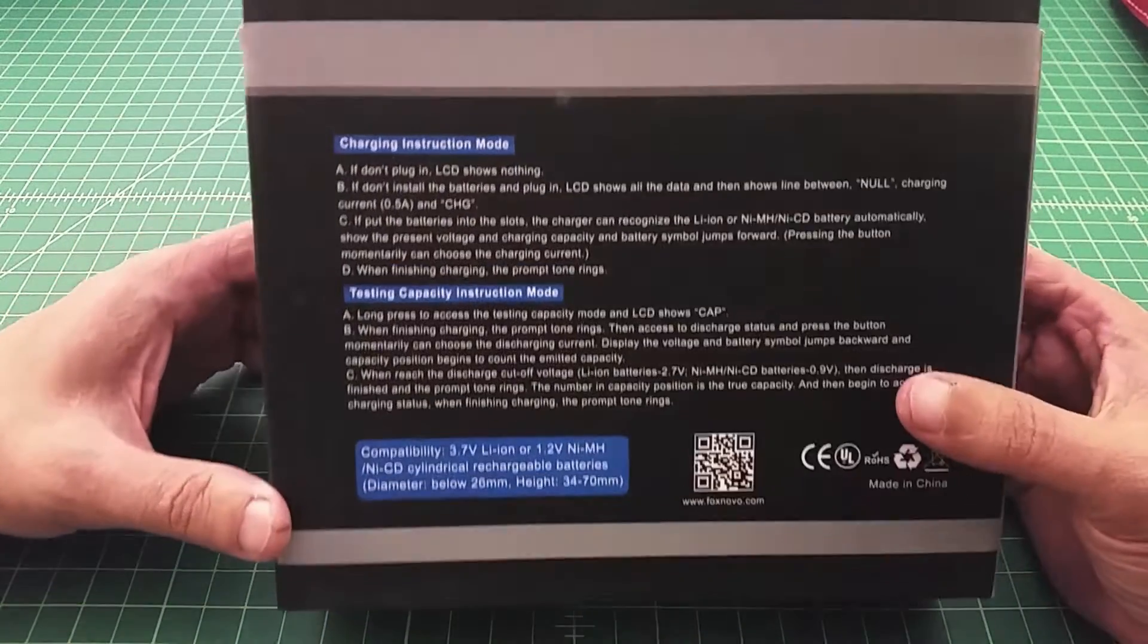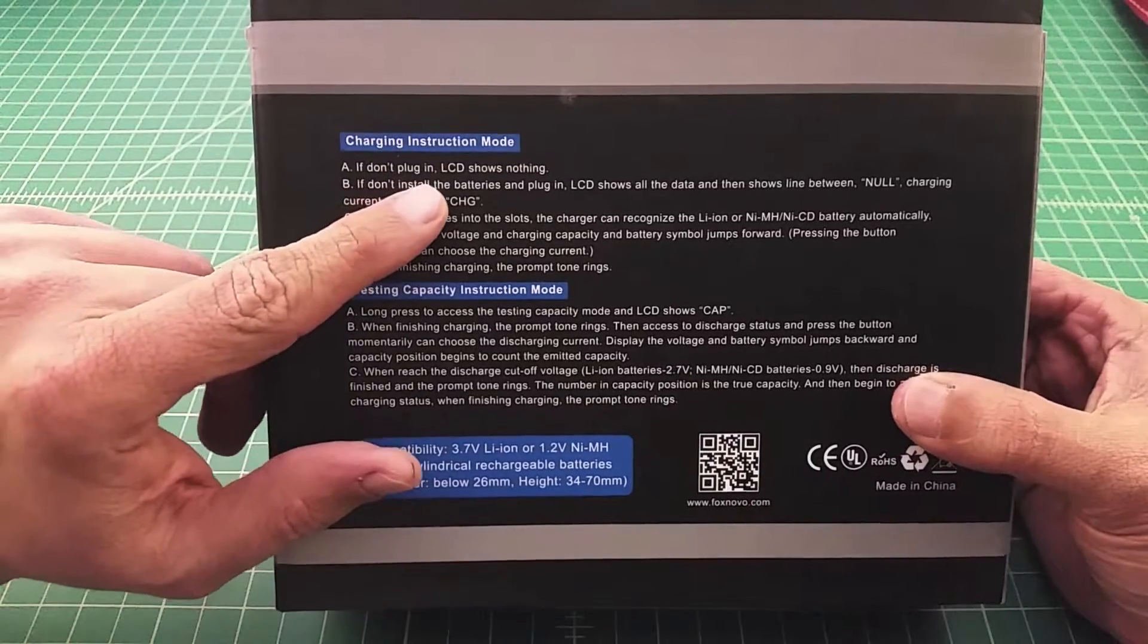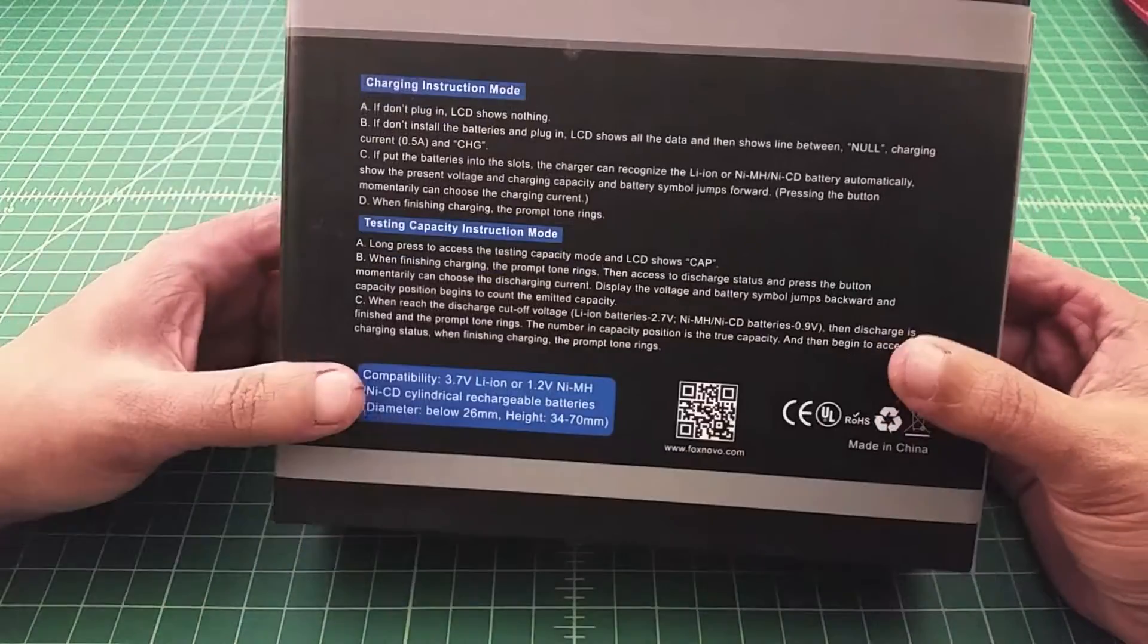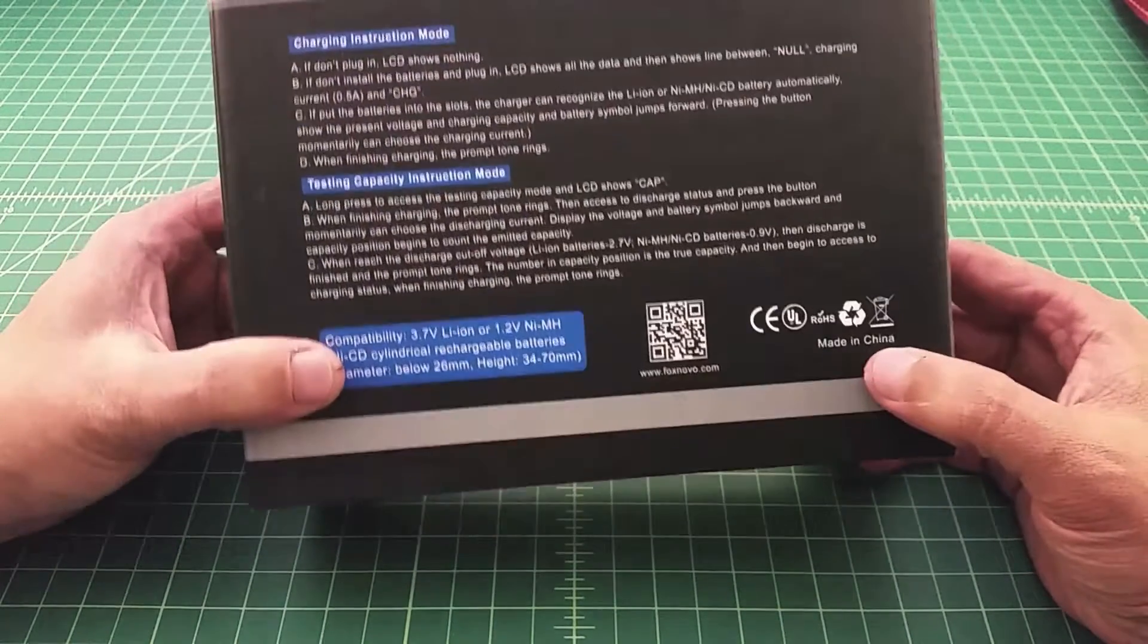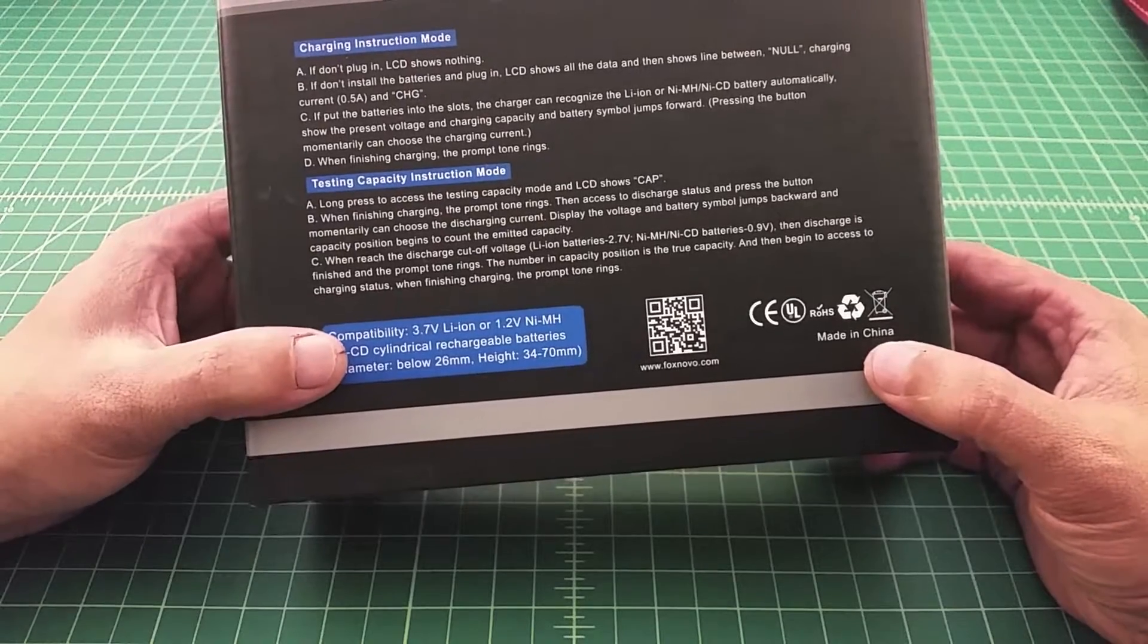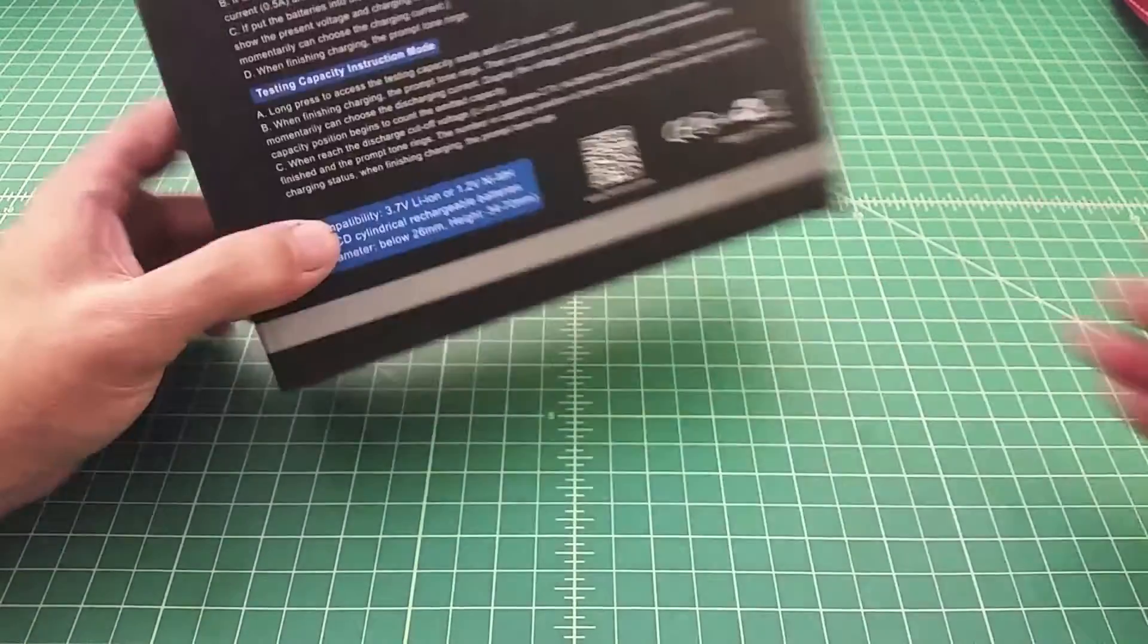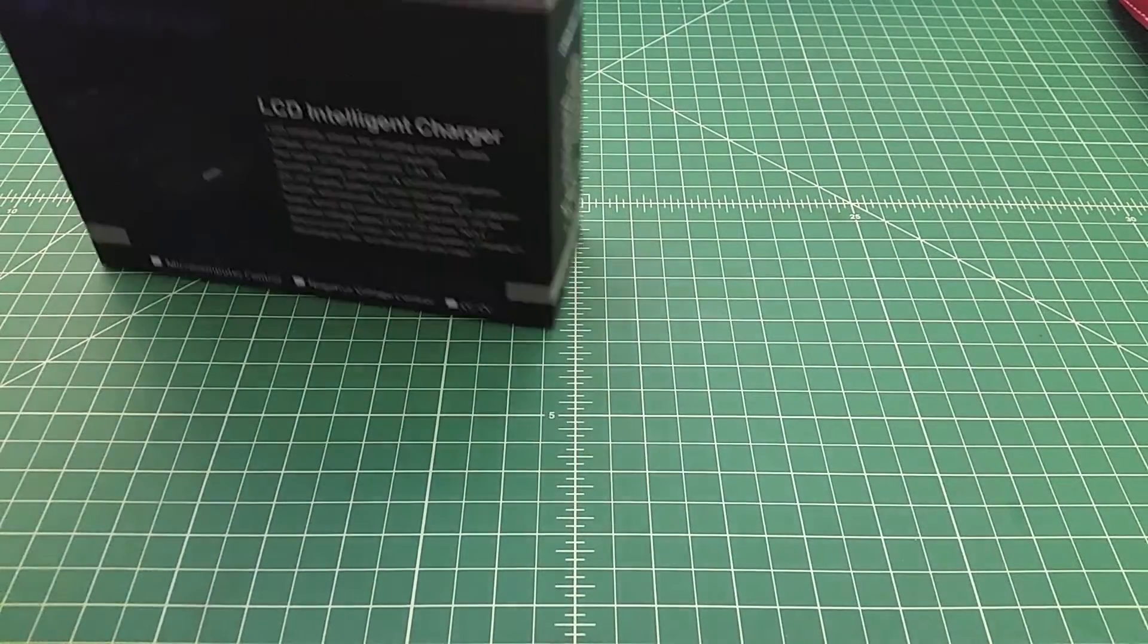I could not find a lot of information about this charger. It doesn't come with a manual and here are some instructions: if don't plug in, LCD shows nothing. But who knows, right? It might be great. It's made in China, which is something that we've got to be worried about, but almost everything is these days. And it says right on here that it is UL certified or UL approved.